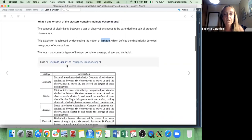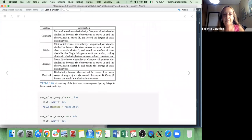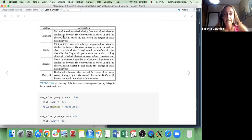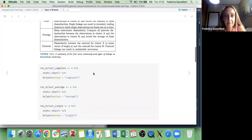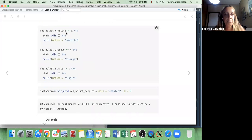This extension is achieved by developing the notion of linkage — very important within the tree-like visualization. Linkage defines the dissimilarity between two groups of observations, not just between two observations. The four most common types of linkage are complete, average, single, and centroid. Let me show you an example from Emil's website first, using the same X observations as before.